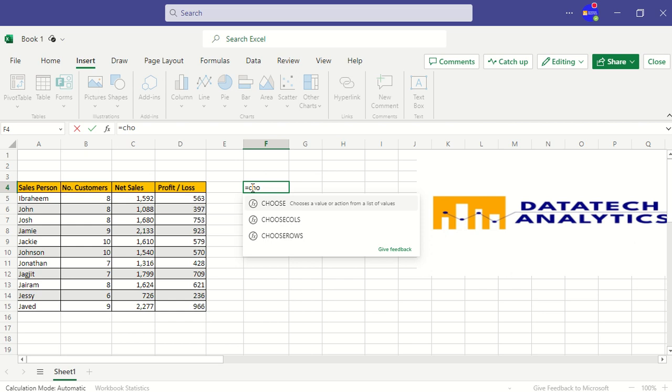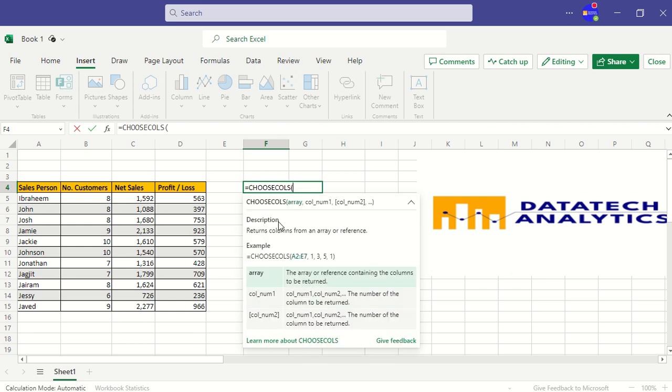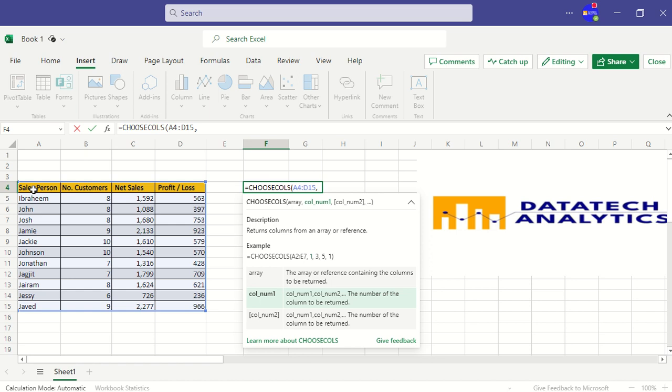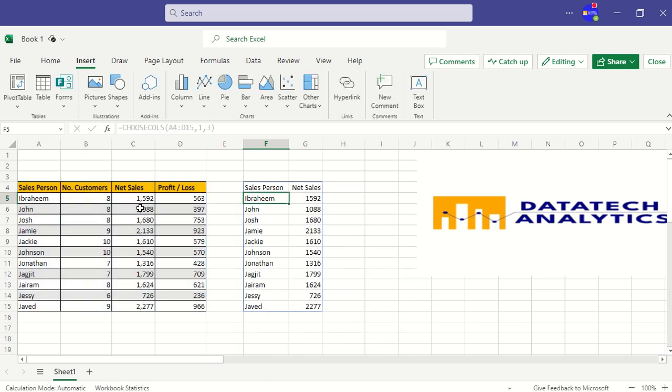Now let me choose it. CHOOSE COLUMN, then my array is on my table. What is the column I need here? I need column 1 and the third column. Then I put 1 here and I put 3 here, and I press Enter. As you can see, I have my result.